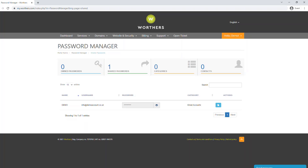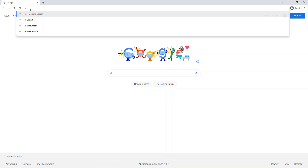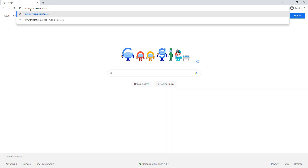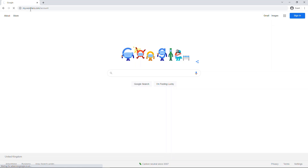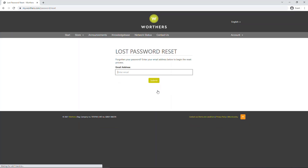To begin with, log in to your client account by loading my.werthers.com/account and log in using your account email address and password. If you have forgotten your password, you can reset this using the Forgot Password button.